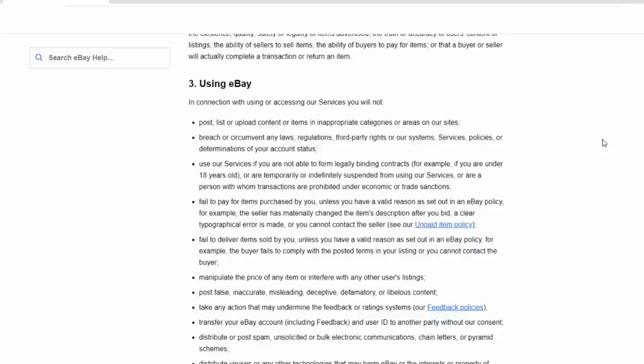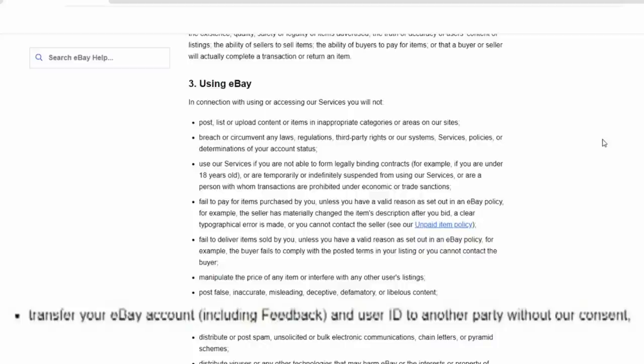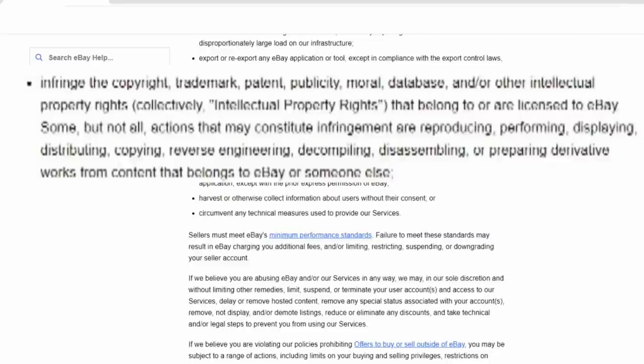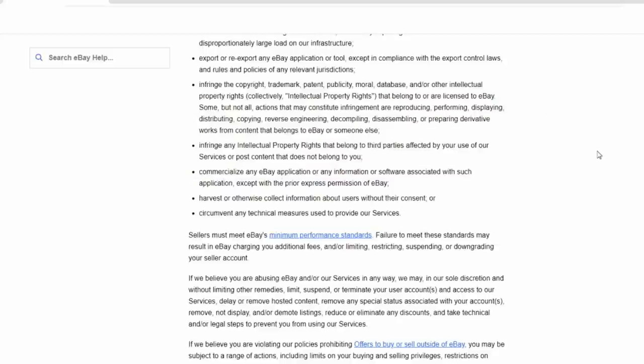Another key one here, which I know a lot of people do end up doing, is transferring your eBay account, including feedback and user ID, to another person without their consent. You have to okay anything like that through eBay. You can't just pretend to be somebody else is the key aspect of that. Now, they also address infringing copyright, trademark, patent, publicity, moral, database, and things along that line. And as well as intellectual property rights.